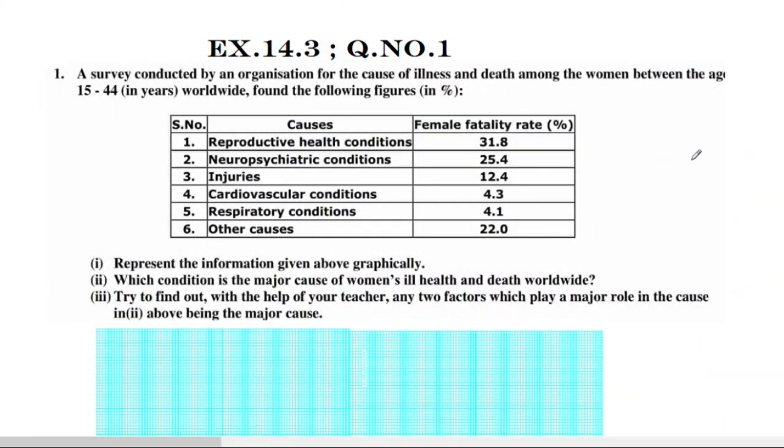Welcome to the next video. This is question number 14.3.